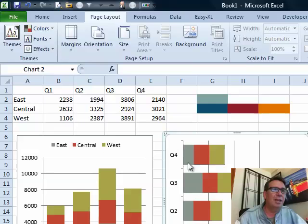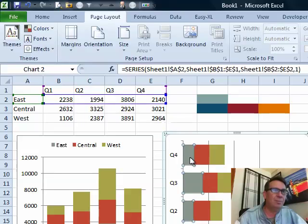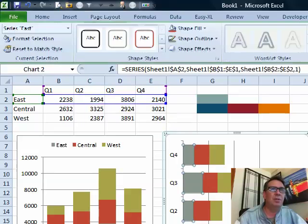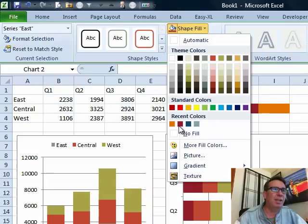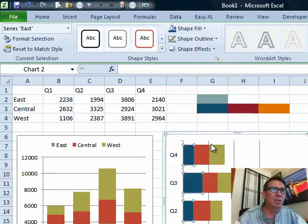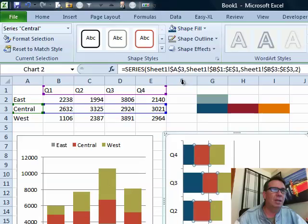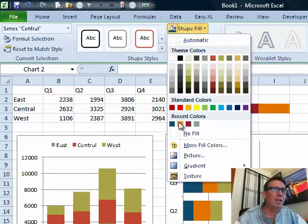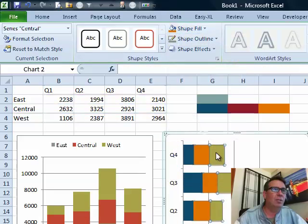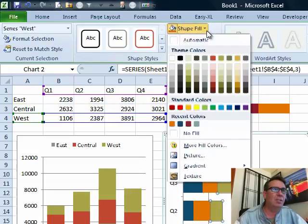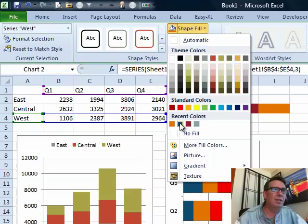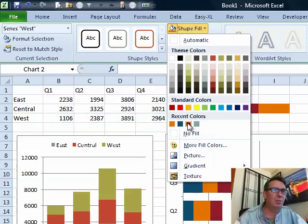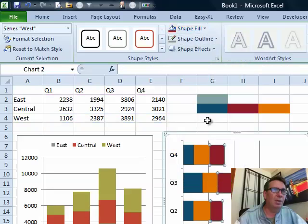So, we leave that one the way it originally was, and then here, we're just going to go to format tab, shape fill, and there it is. It's in the recent colors. So, we can use blue, and then shape fill, and orange, and then shape fill, and what's the last one? The red. There we go.